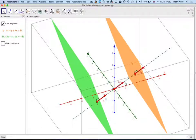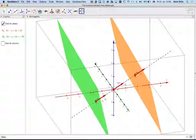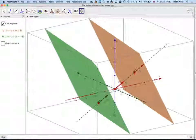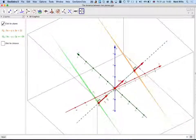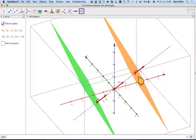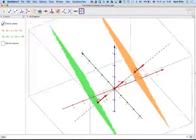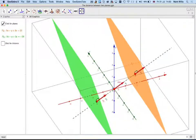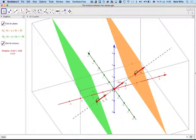Looking at this from different angles in GeoGebra, we can see very clearly that the planes are parallel, and the distance from one plane to the other is 22/√35, which is approximately 3.72.